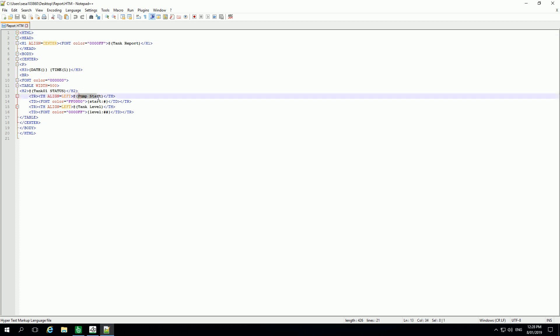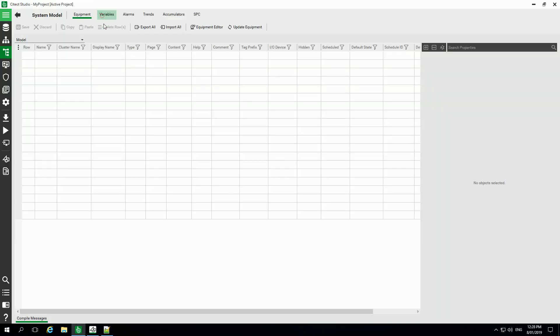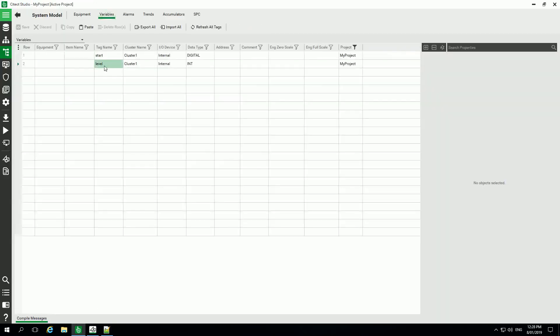including the variables of my project like start and level, so we can see here my variables in my project.